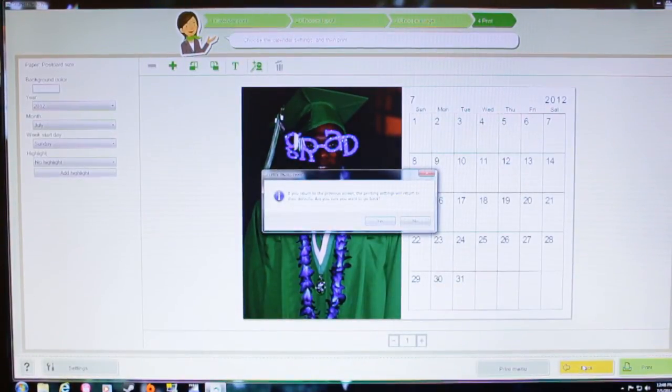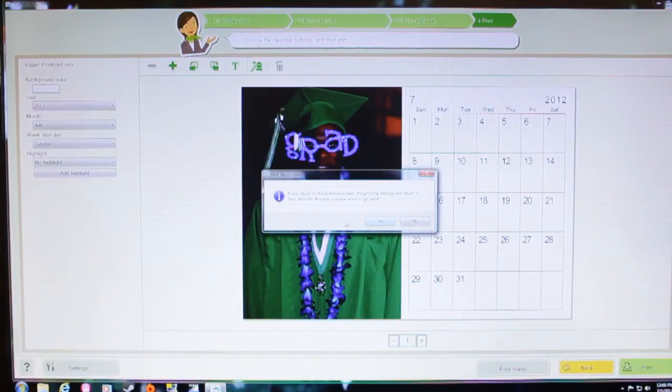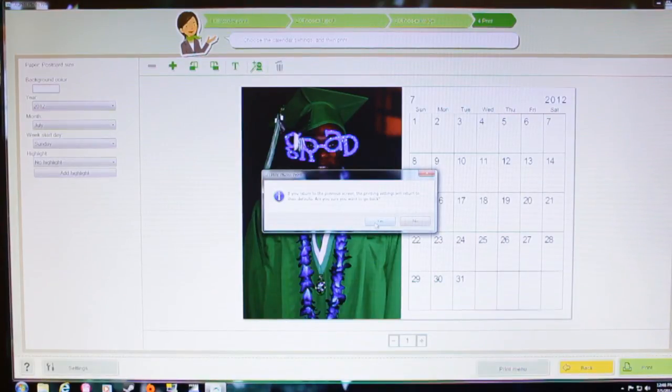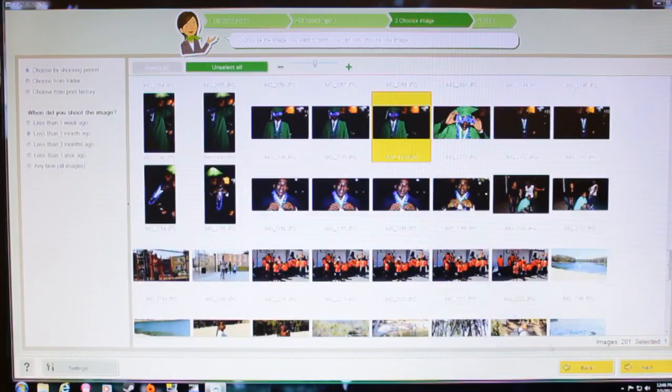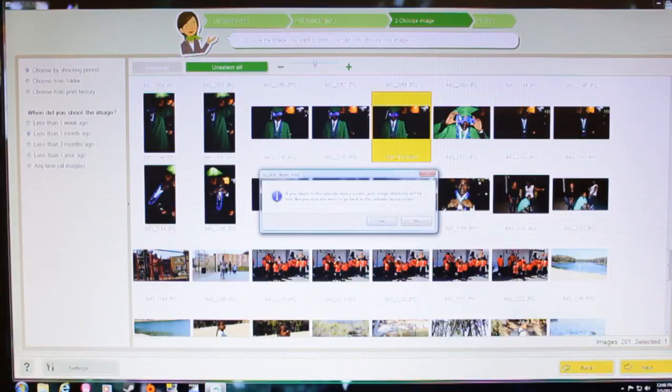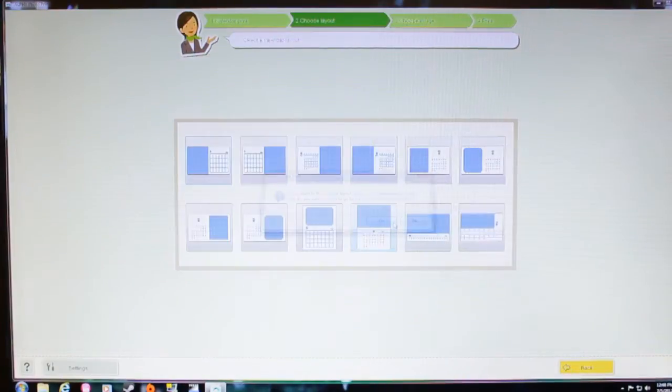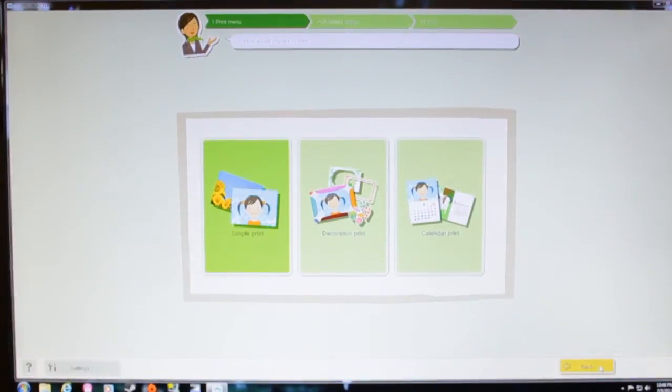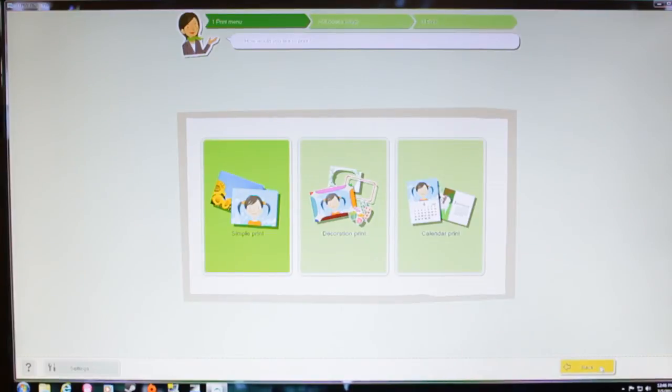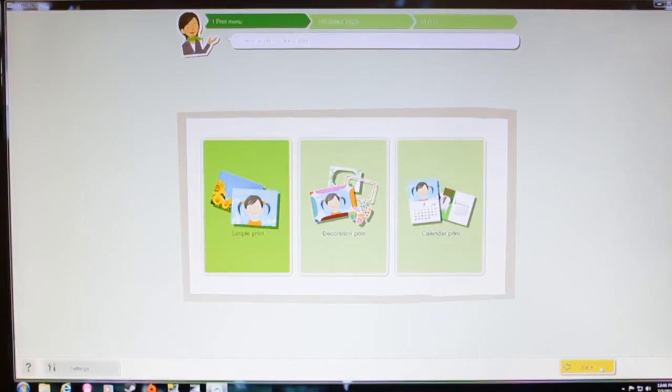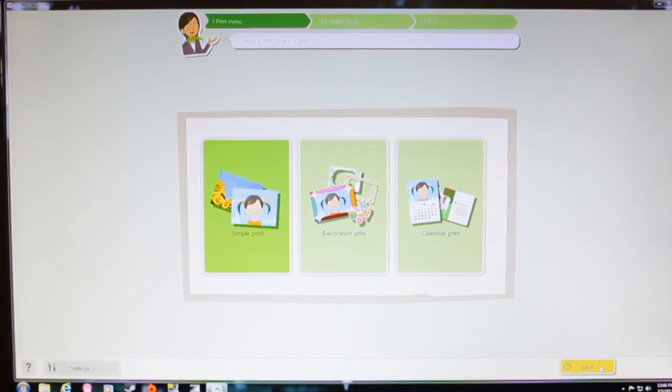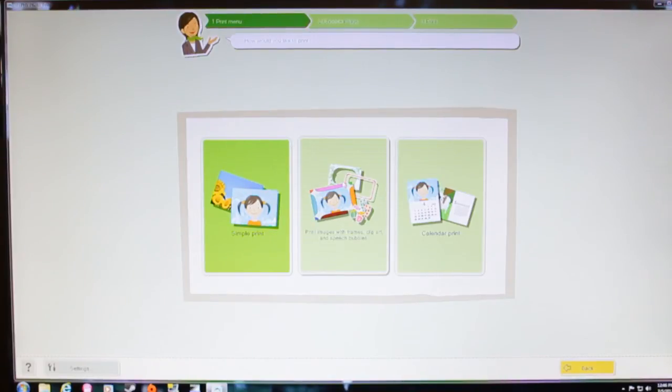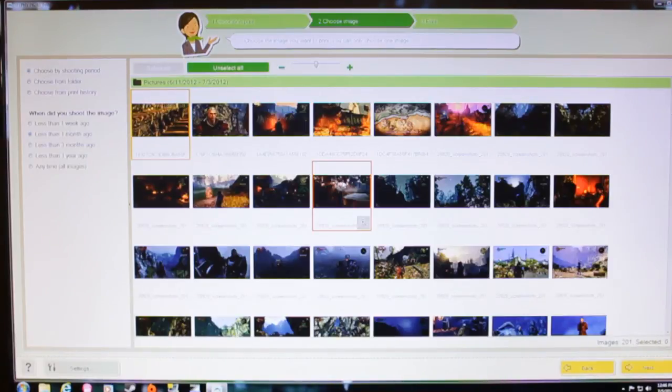I mean, there are other companies out there that make printers and stuff like this. But, you know, I have a Canon printer already and a Canon camera, so I might as well stick with Canon. And I like their products. And they're not a company that just have a name and their products be crappy. They just use their name to make their products sell. They actually are good.